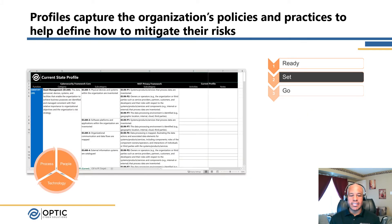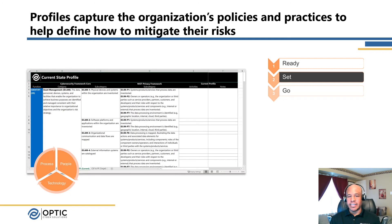Another key component of the Set phase is the current state profile, which captures the current processes and practices of the organization. This will help the organization understand where they currently are and how they can move forward to mitigate the risks identified as part of the risk assessment, as they ultimately move towards the target state profile based on the identification of the business drivers and any regulatory components.